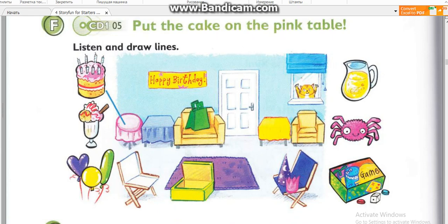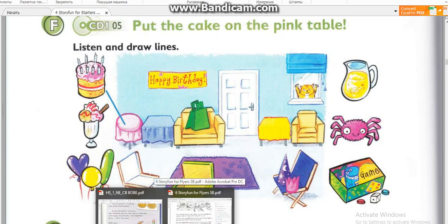This is an example. Now you listen and draw lines. One. Now, put the ice cream on the blue table. The ice cream? On the blue table? Yes, that's right. OK. I can do that.